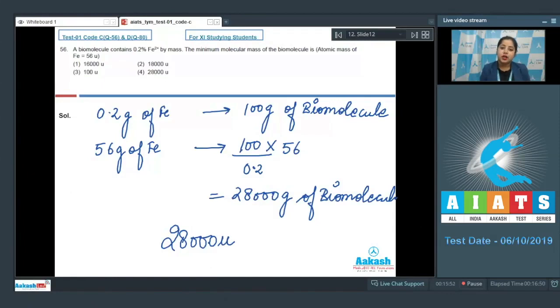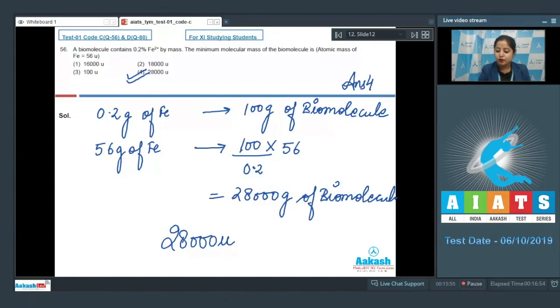So the correct answer for this question is option number 4. Let's move to the next question, which is question number 57.